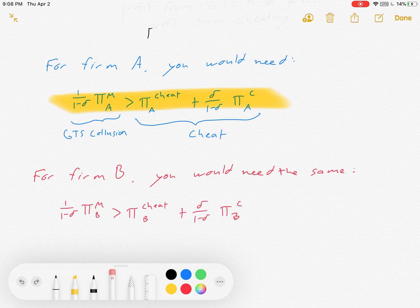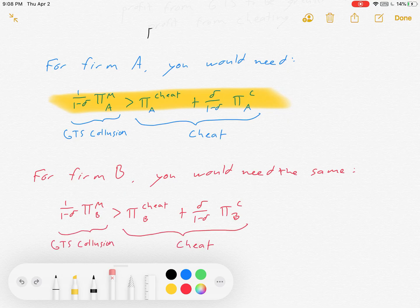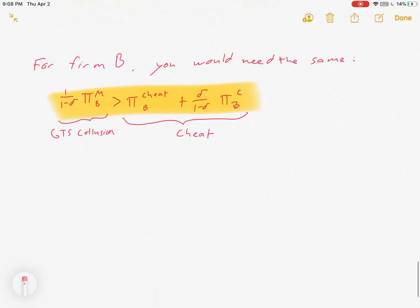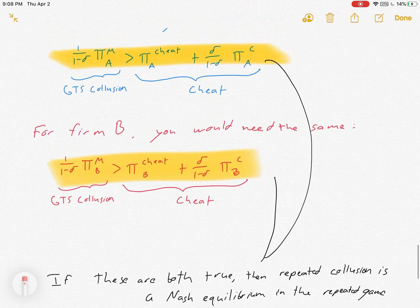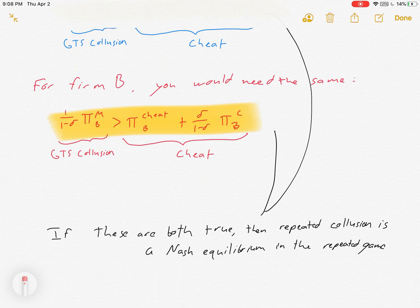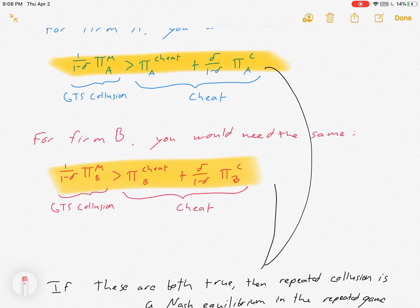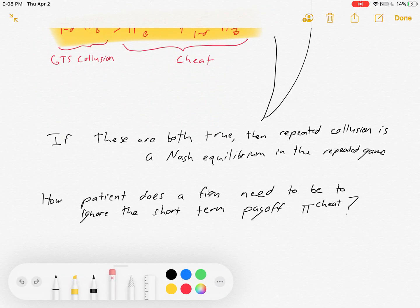For firm B, you get the same idea — you need their collusion to be more profitable than cheating and then Cournot-ing. If both of those equations are true, then repeated collusion is a Nash equilibrium in the repeated game. To repeat: if both of those equations are true, then collusion is a Nash equilibrium.